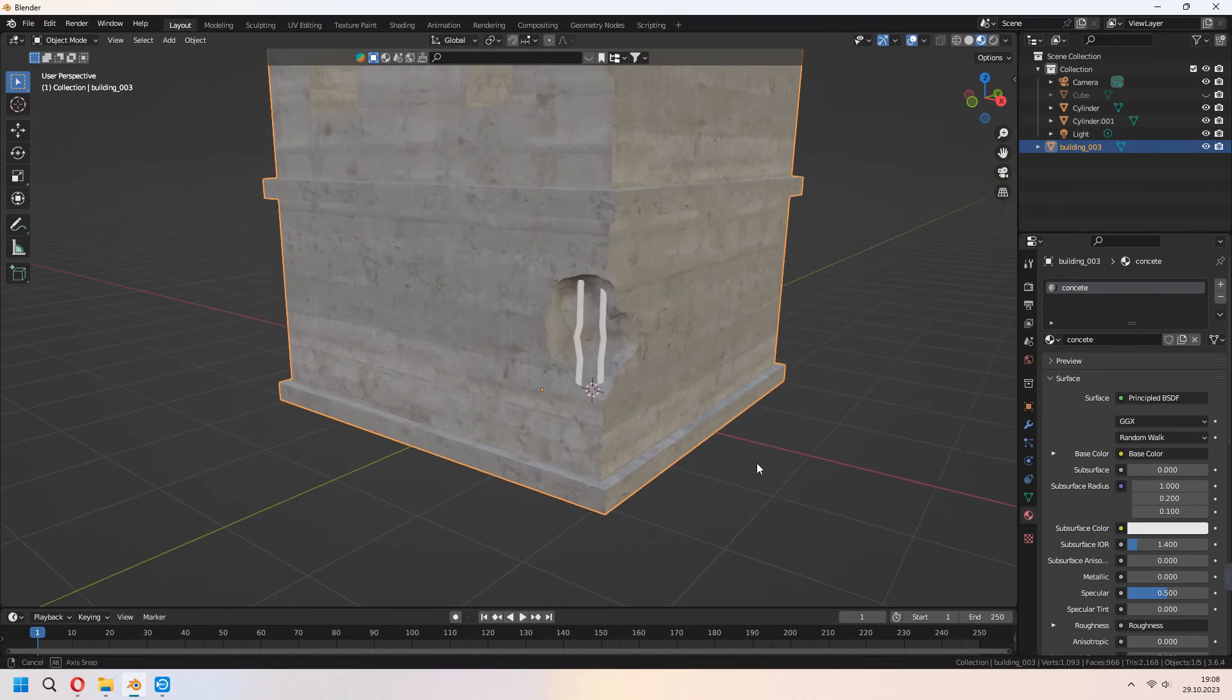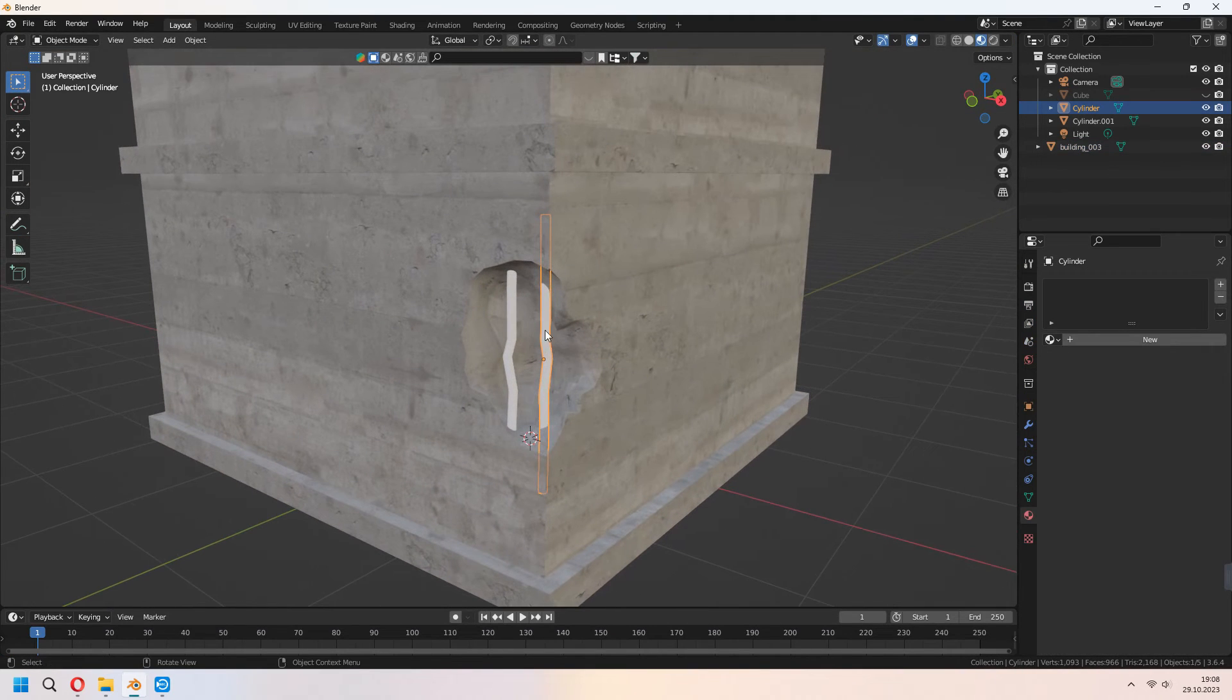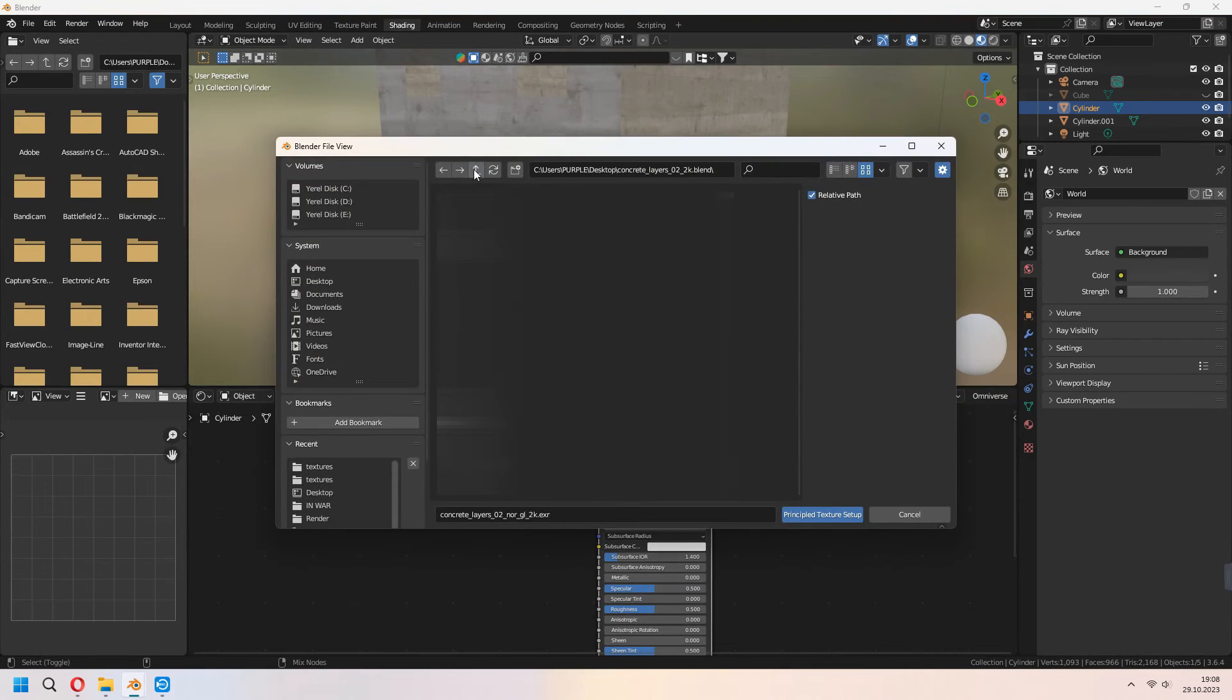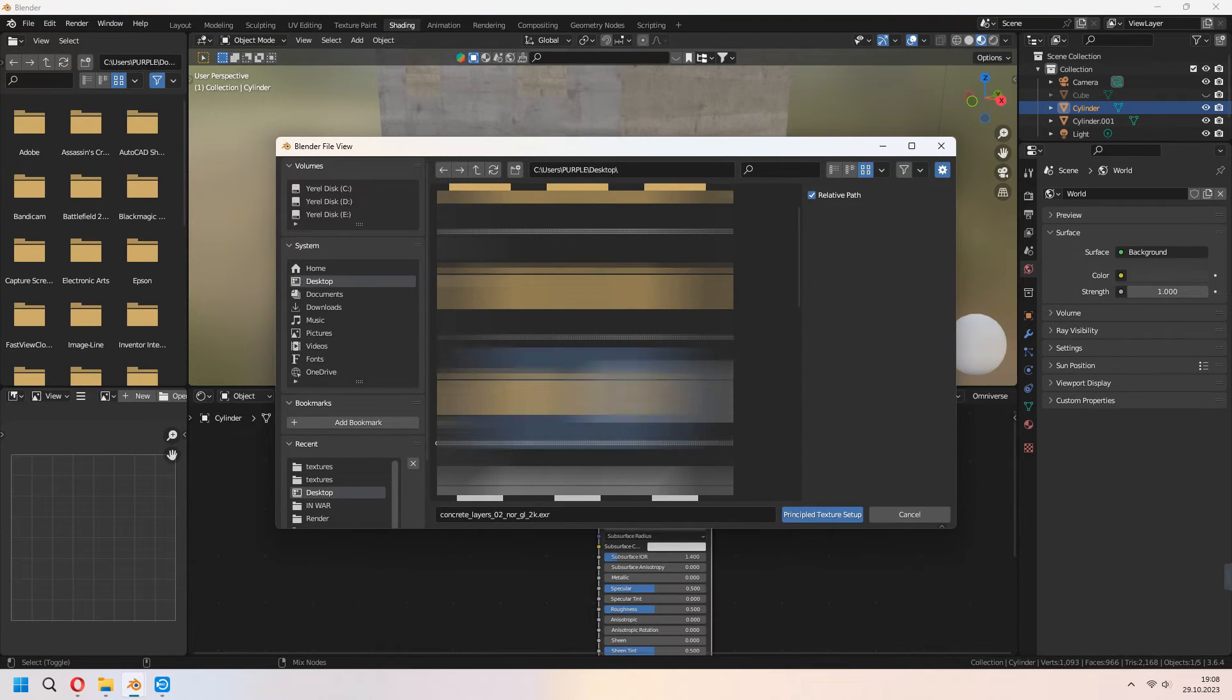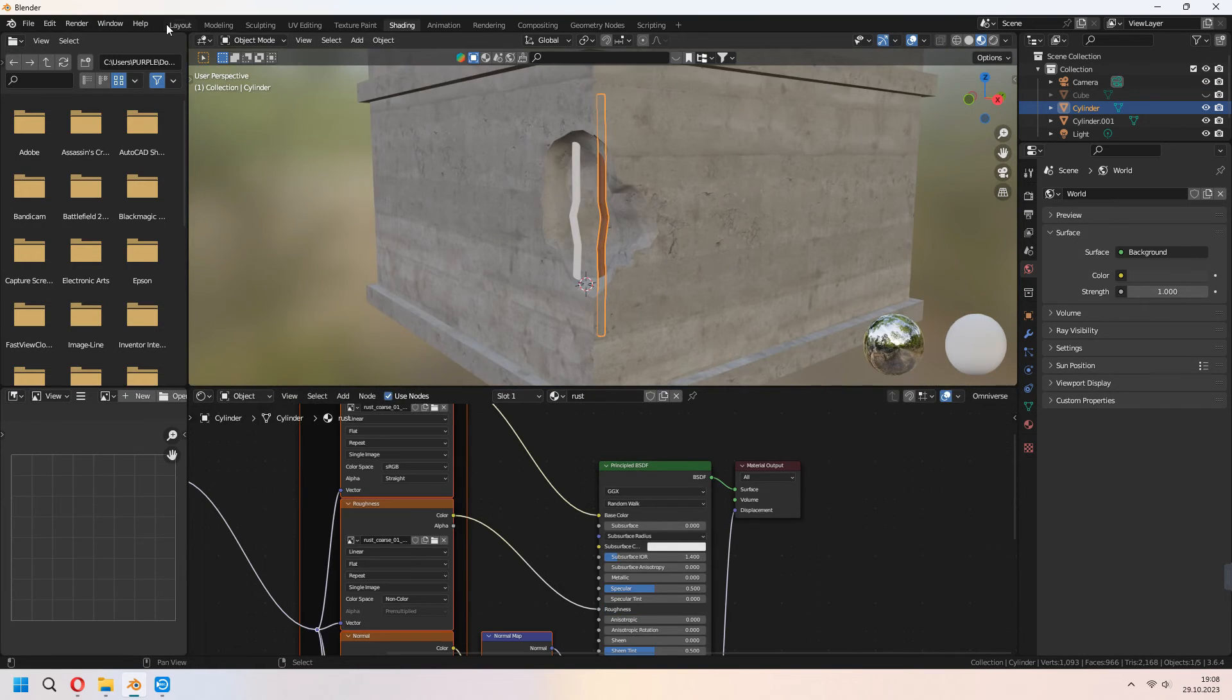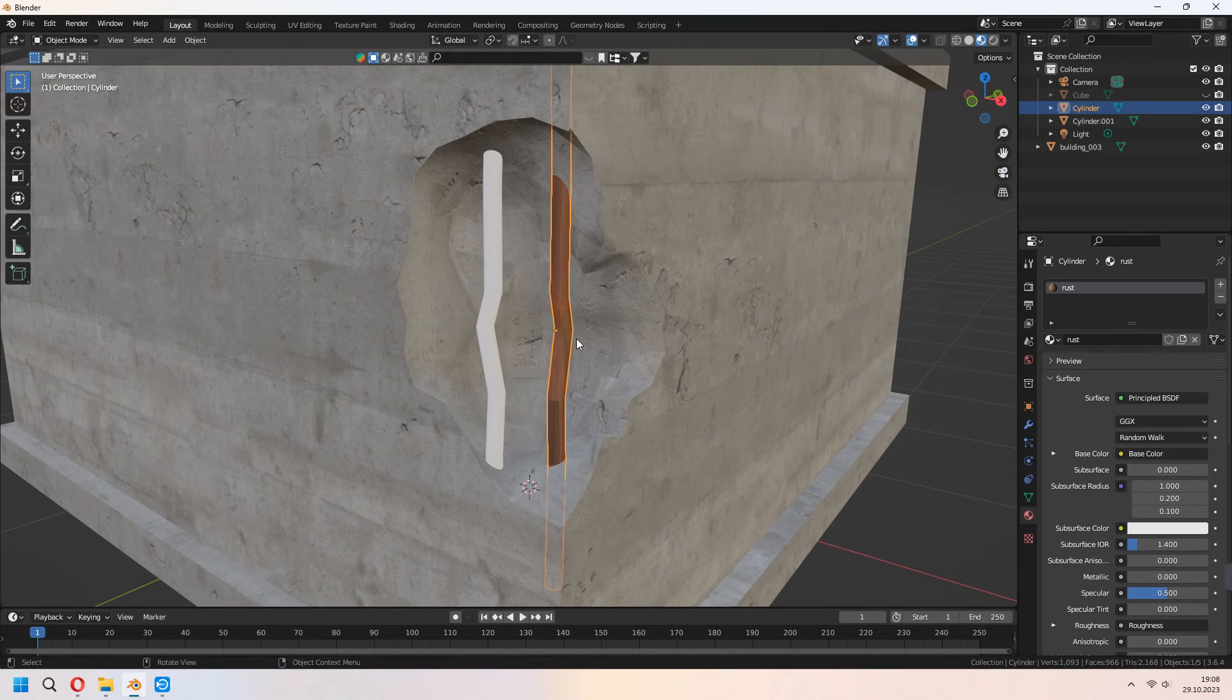For this construction rods you can add our rust material. As the same method Ctrl-Shift-T and choose your textures map. Select all of them and apply. In edit mode you need to unwrap as a smart UV project.